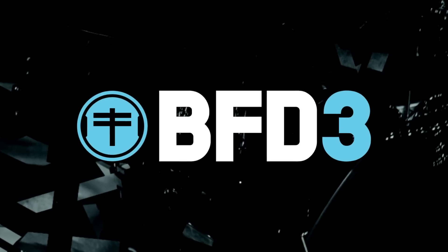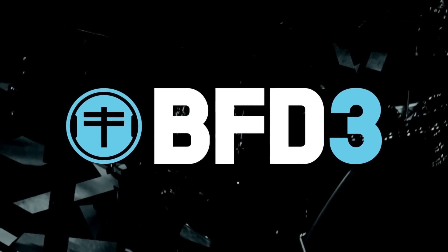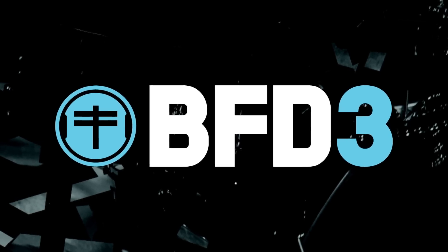BFD 3.1 is available now, free of charge, to all BFD 3 users.